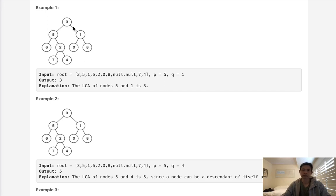But there's two other scenarios. It could be that this node itself is the ancestor of P or Q, and on the right side right here is an ancestor of P or Q. And if that's the case, then this is going to be the lowest common ancestor.